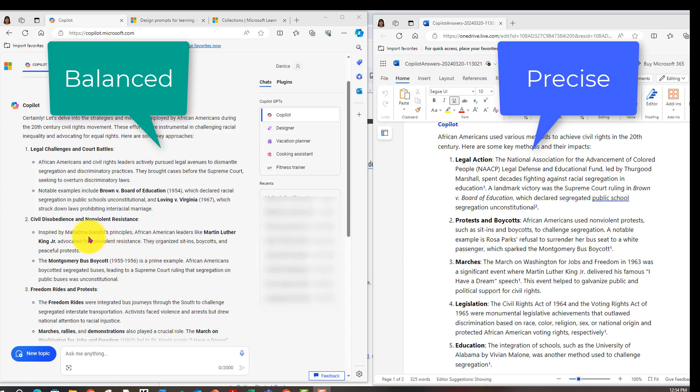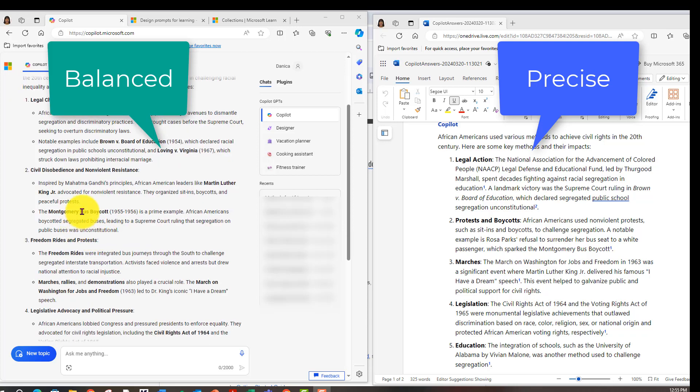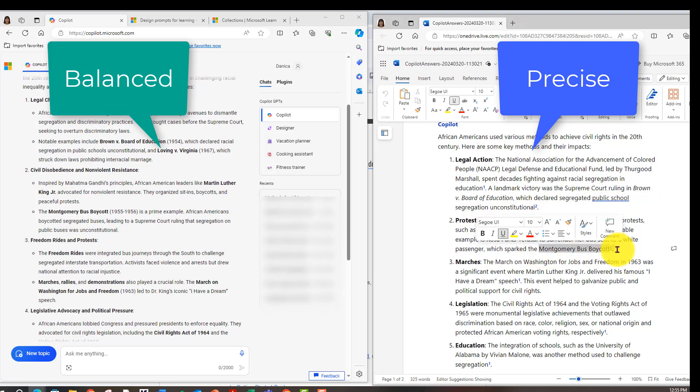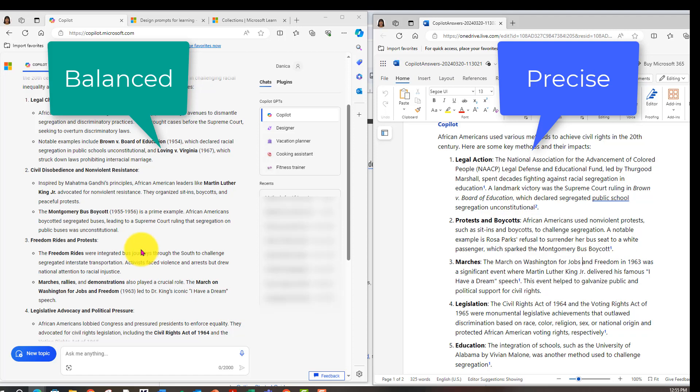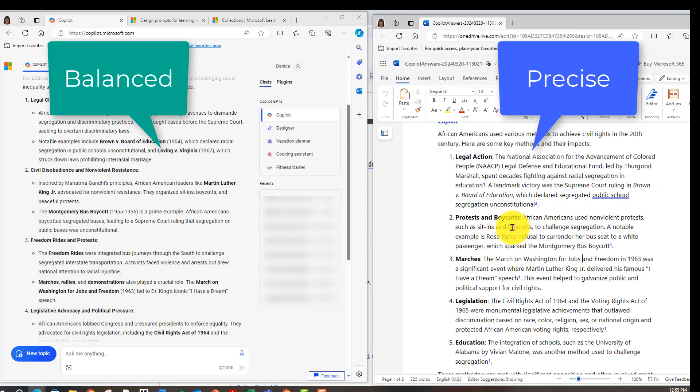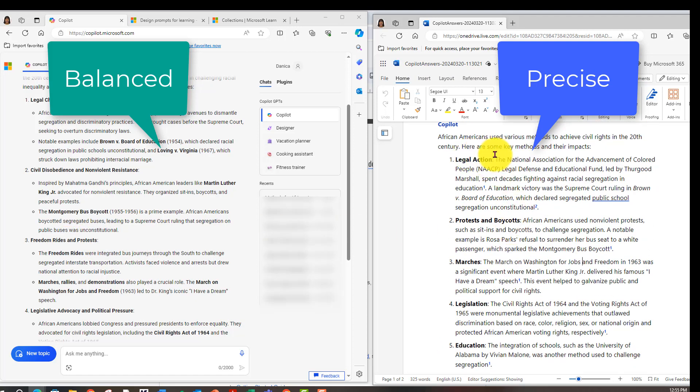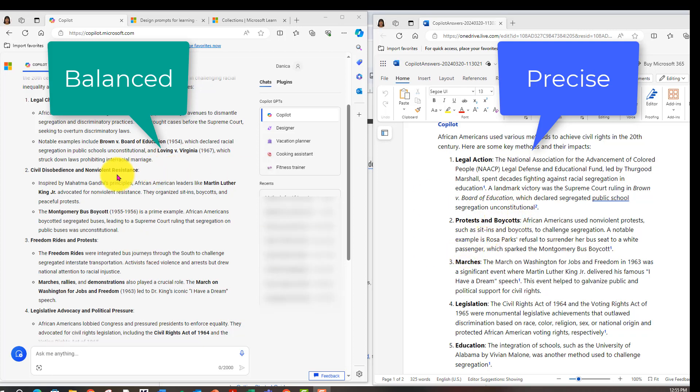Now we get mention of Mahatma Gandhi. So a broader connection to history. Bus boycott. That's also mentioned here. Freedom Rides. The Freedom Rides are not mentioned here in the precise view. So again, this is precise and this one is balanced.